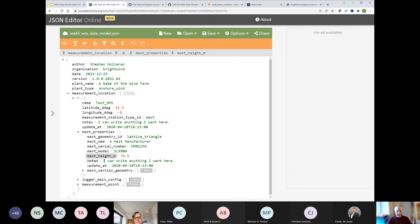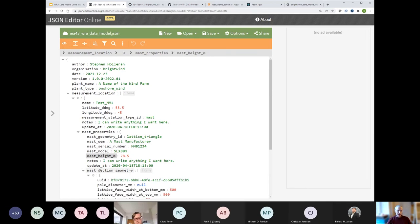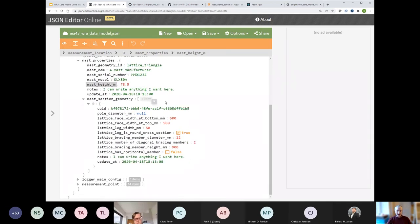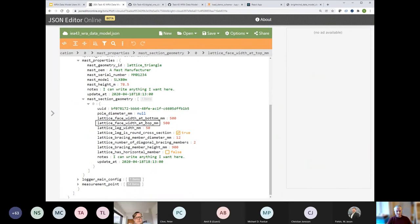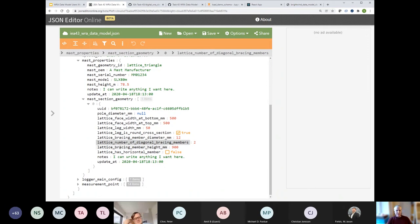As part of each mast, for the lattice triangular type, we have mast section geometry: lattice face width at the bottom and top of the section, leg width, whether the cross-section is round or square, the number of lattice bracing members, bracing member diameter, and bracing member height. All this information, combined with the lattice triangular classification, allows you to verify whether a particular anemometer is compliant with the IEC recommendations.